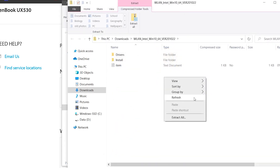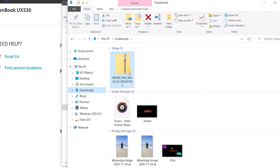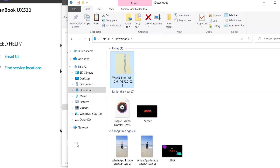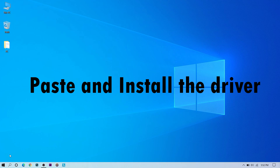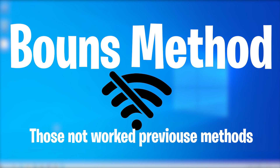Once the driver file is downloaded, copy or cut the file and paste it onto a USB pen drive. Then take the pen drive to the PC without Wi-Fi, copy the file, and install it.